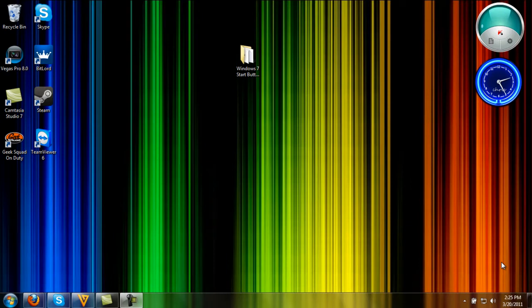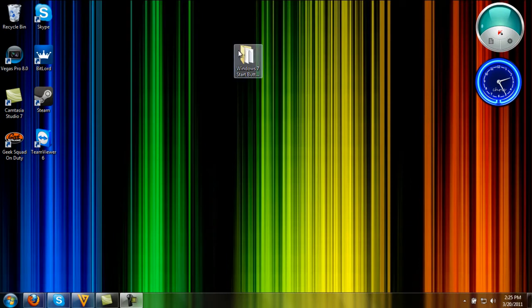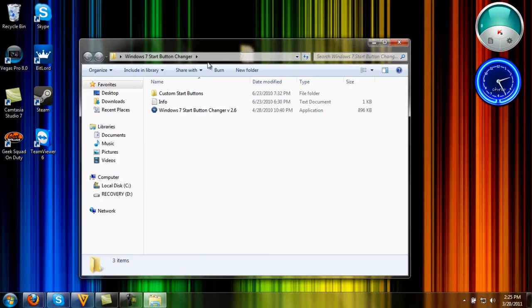First, after you're done downloading Windows 7 Start Button Changer and WinRAR, you're going to open up your Windows 7 start button file and extract it. That's why you need WinRAR.